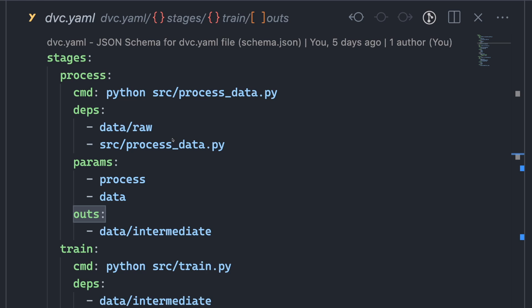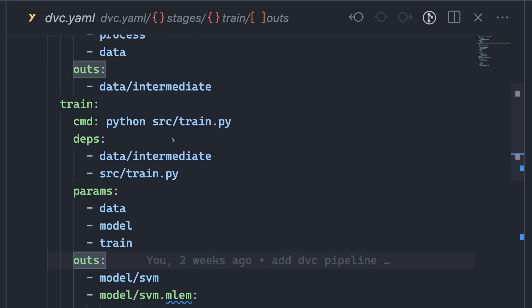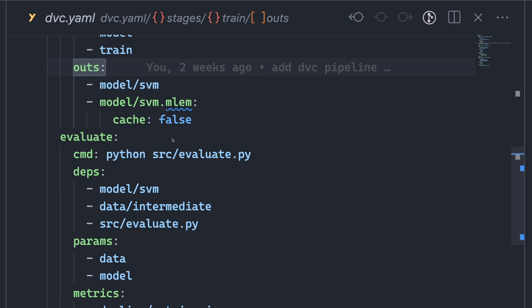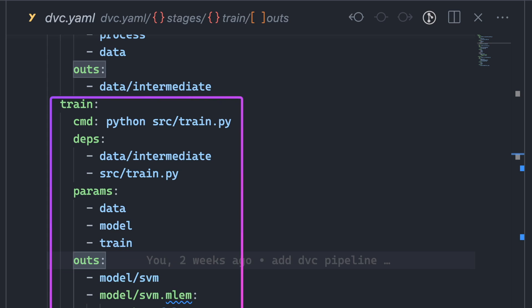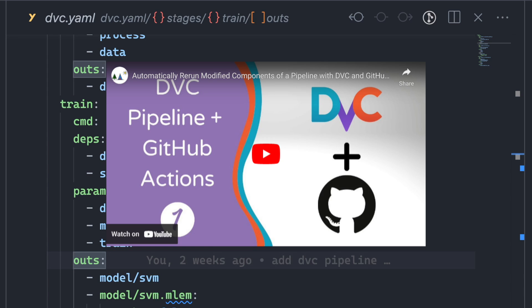such as Process, Train, and Evaluate. In this video, we will focus on the Train stage. For more in-depth explanations about this pipeline, you can refer to the DVC video located above.